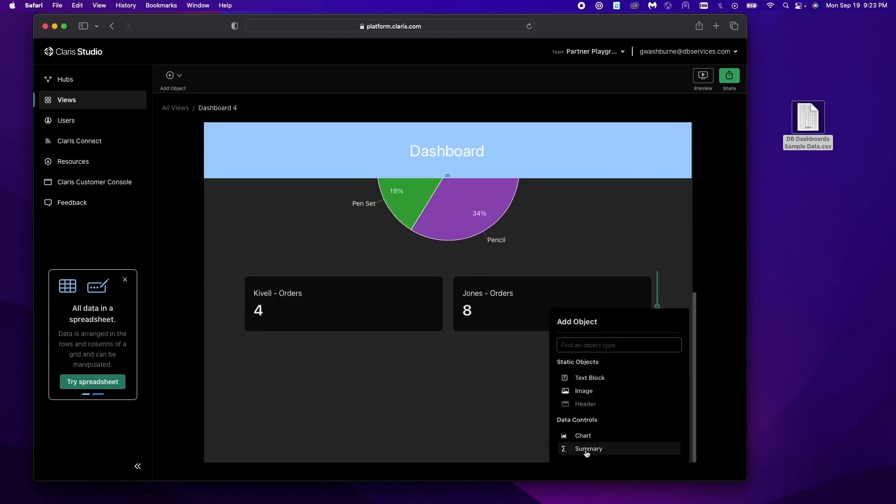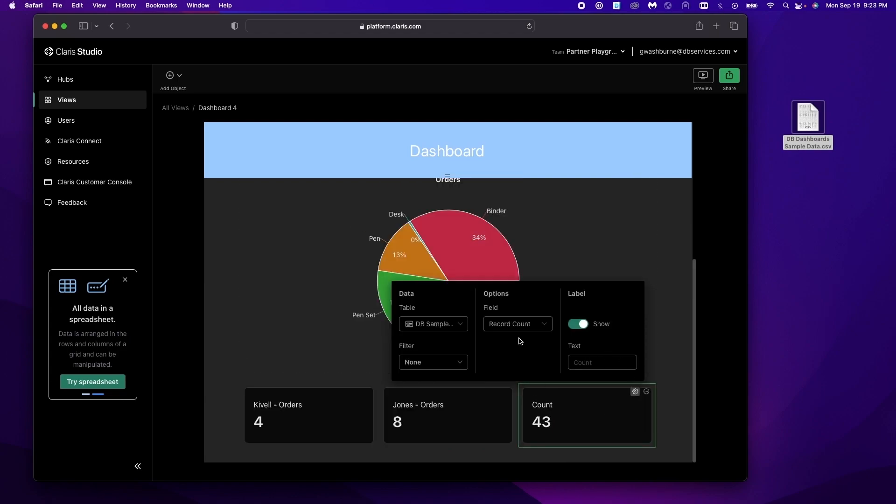And then finally we'll just add another one so we have a little bit more context. We'll just say total orders which in this case is just how many records we have on our table.